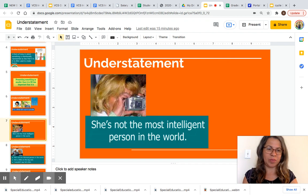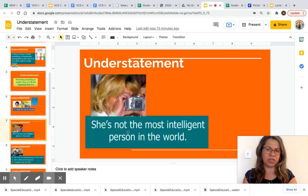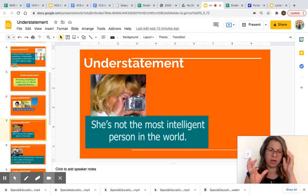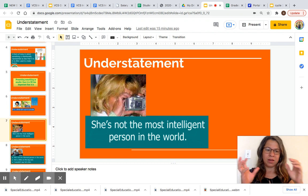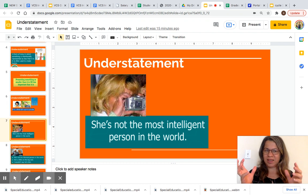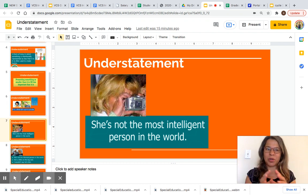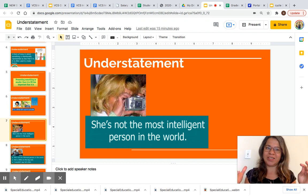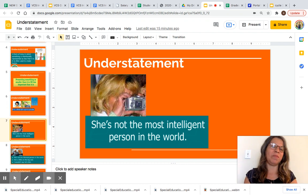'She's not the most intelligent person in the world.' Another example of understatement. As you can see in this image, the person is using a camera to take a picture but is using it in the wrong way. And someone, instead of saying that the person is not smart, is just saying that she's not the most intelligent person in the world.